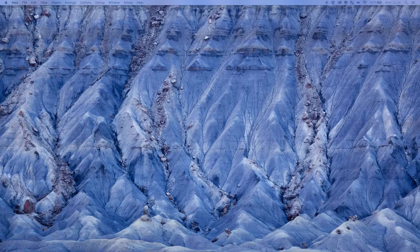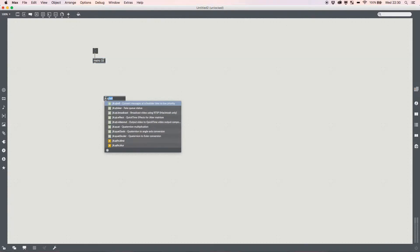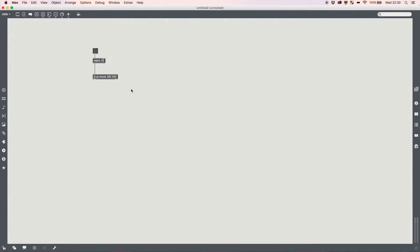As always I'm going to start my Max patch. I'm going to toggle my metro — any reasonable pace works — and then add jit.qt.movie and set it to 320x240. All of this is going to be done on the CPU, so if you're running on a fairly old PC or Mac this can be a struggle to get real time on anything above 320x240p. My laptop fan would get angry at 720p — it could do it, but just bear that in mind.